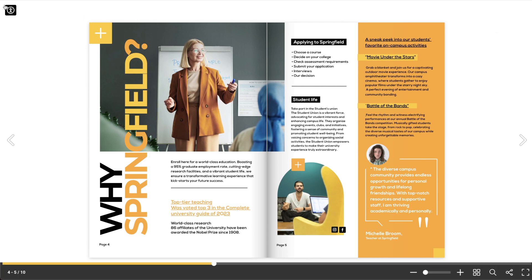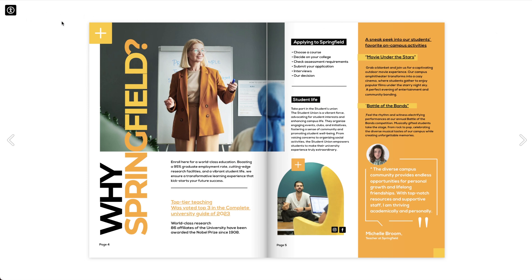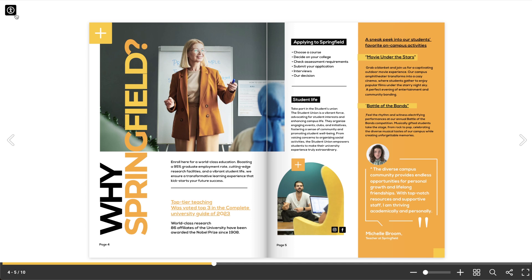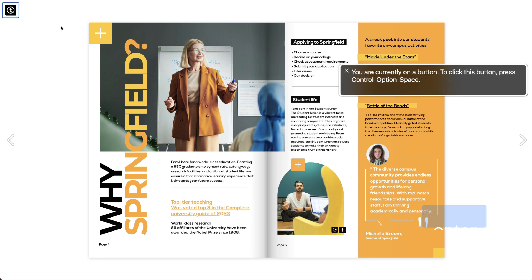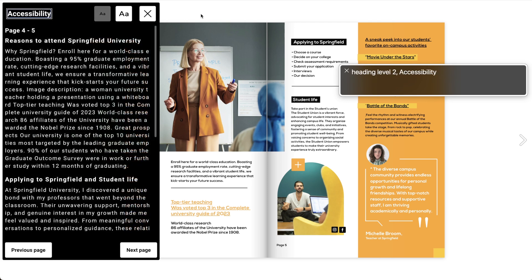Your flipbook will now contain the Accessibility icon in the top left corner as highlighted here. The reader can now either click on the Accessibility icon or highlight it using the Tab key and press the Enter key to activate it. By clicking on the icon, the reader's flipbook will be displayed slightly differently, with the text you've added to the description shown separately. The VoiceOver software will now read the text.